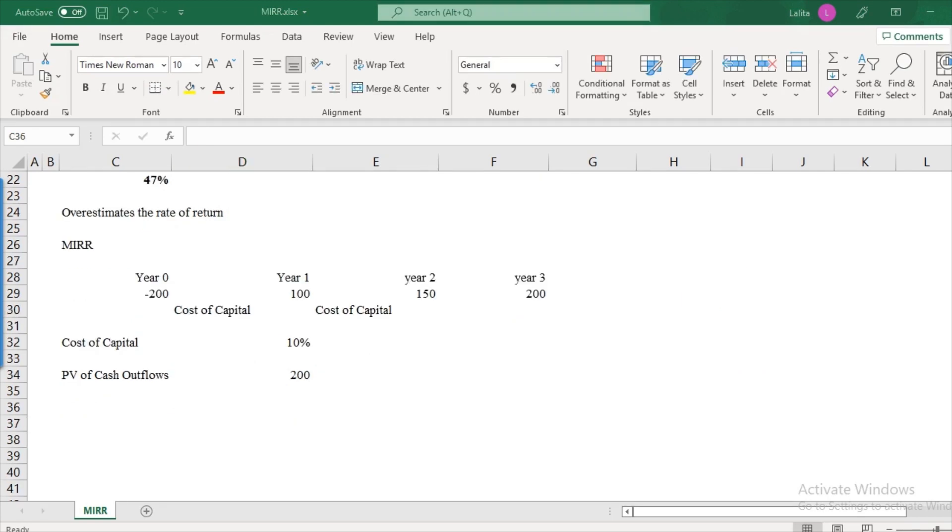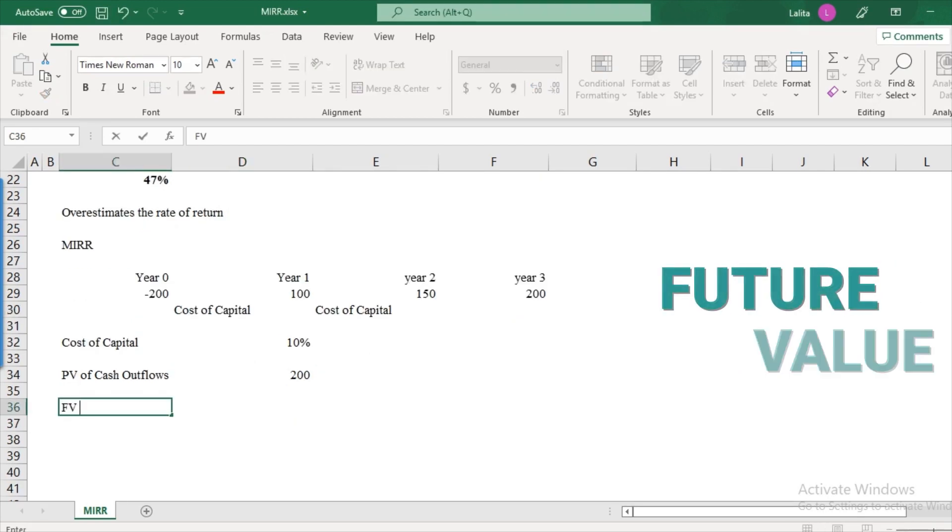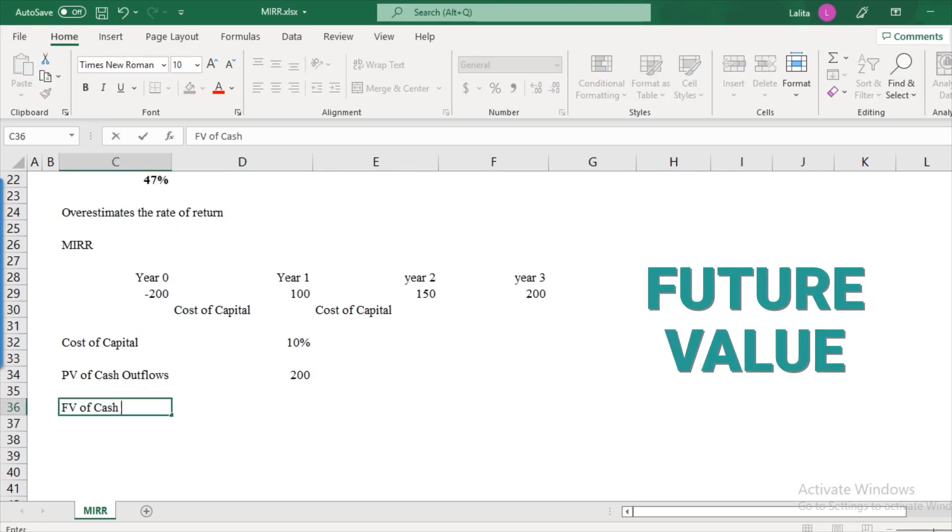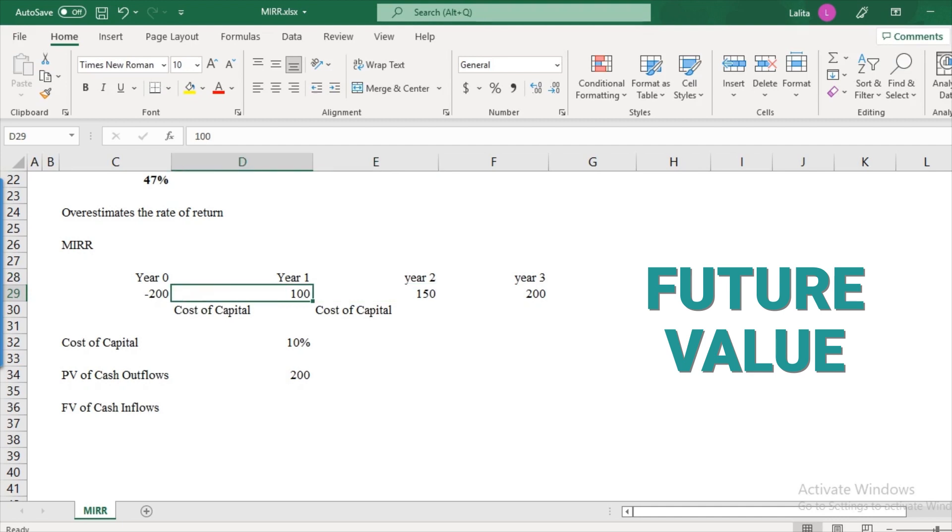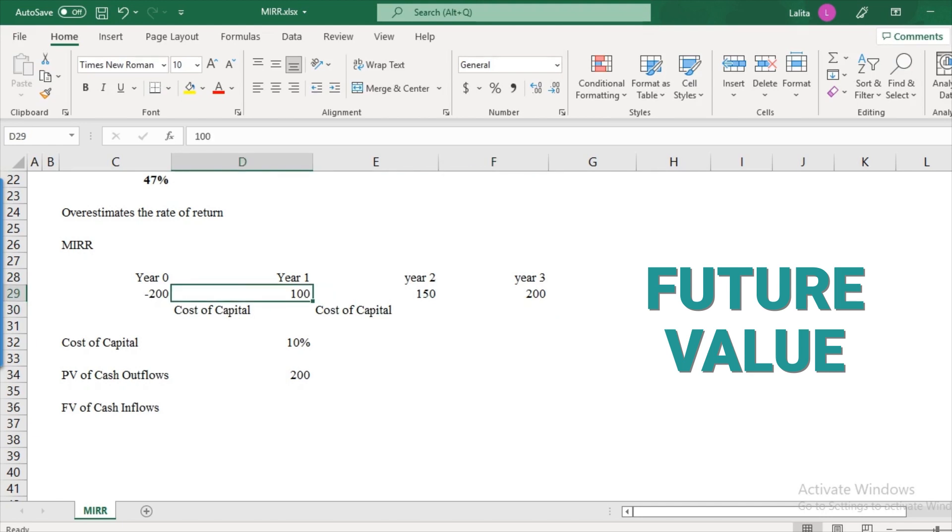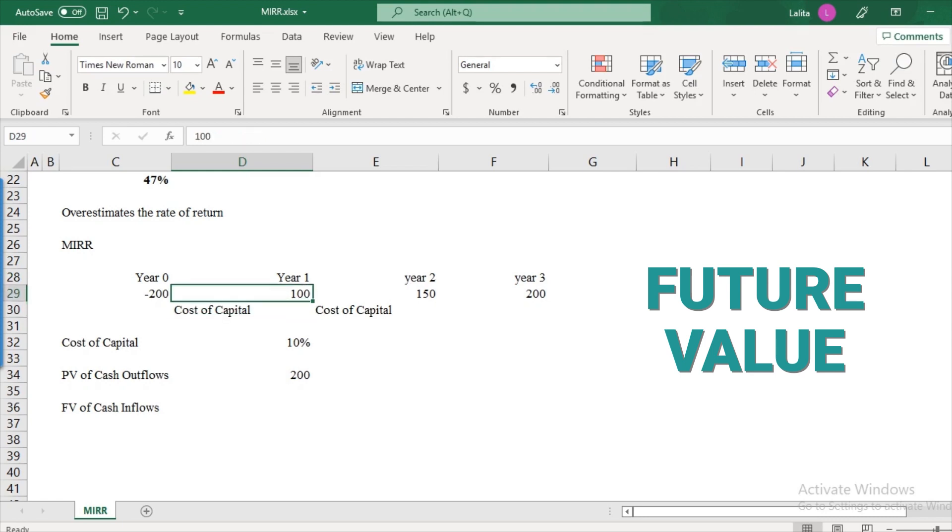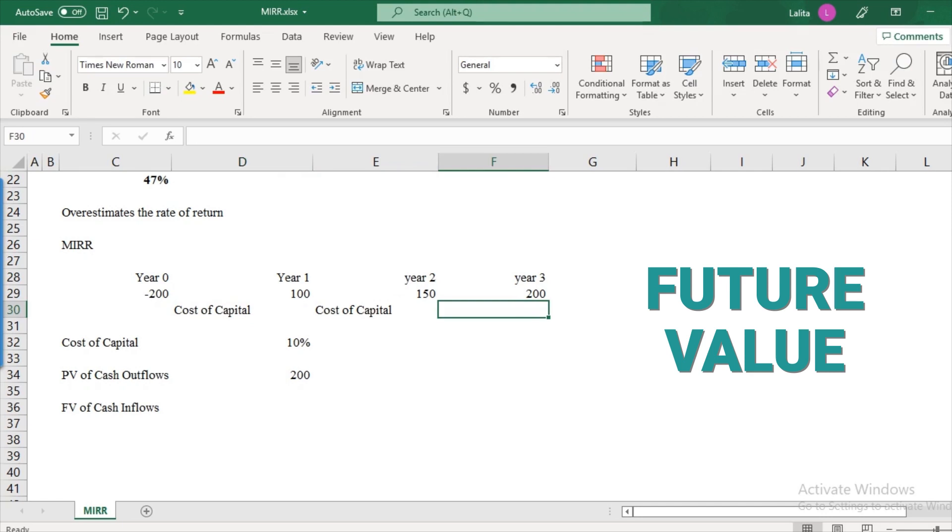The next step is to calculate the future value of cash inflows. What are the cash inflows here? $100, $150, and $200, these are the cash inflows. We need to find the future value, that is the value at the end of year three. Now, in this case, our assumption is that $100 will be reinvested at the cost of capital, that is 10 percent. So we have to find the compounding effect of this $100. That is how much that $100 will be in the future.